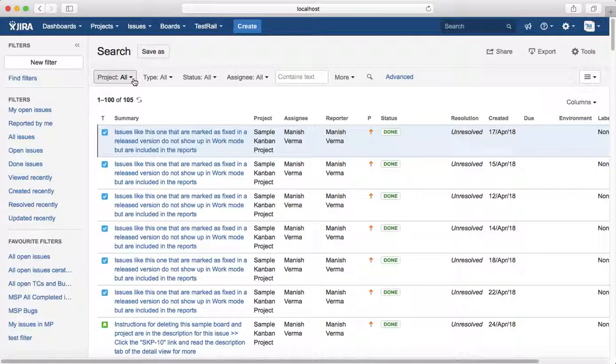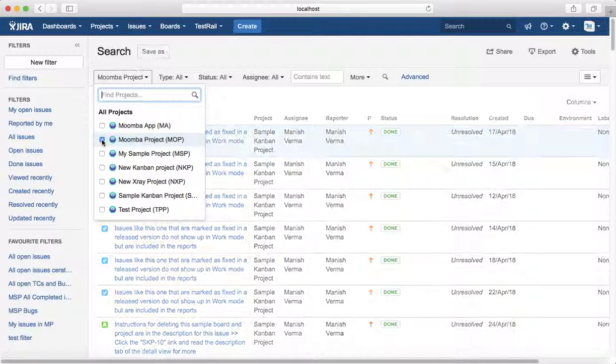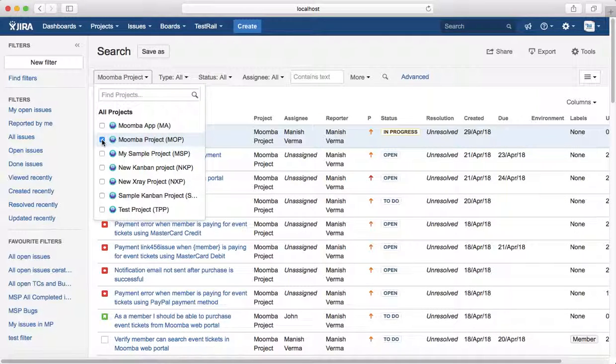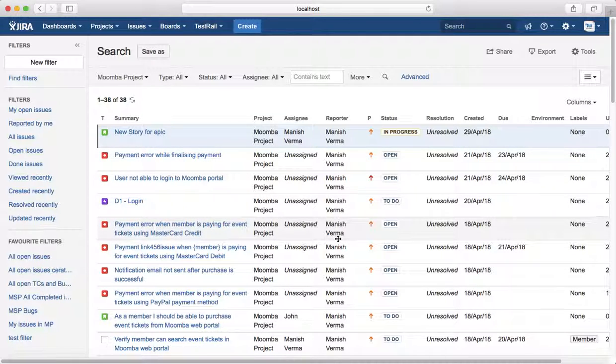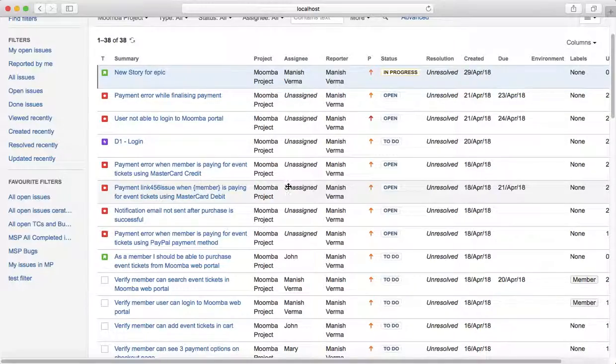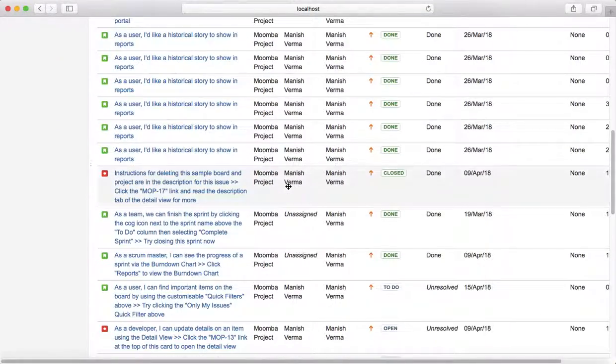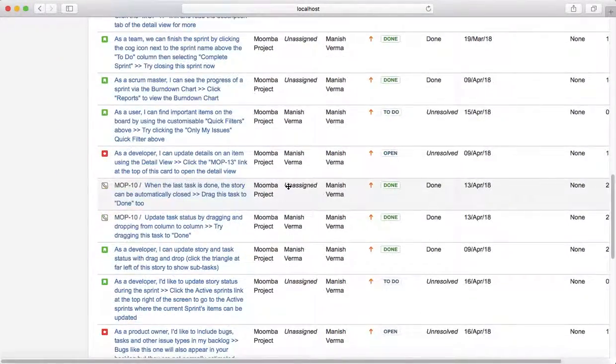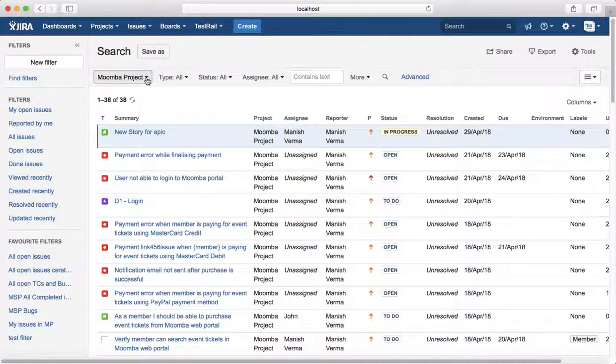For example, I want to find all issues in Moomba project. Just select that Moomba project from the drop-down and it will filter out all the issues: be it story, bug, epic, in the Moomba project.